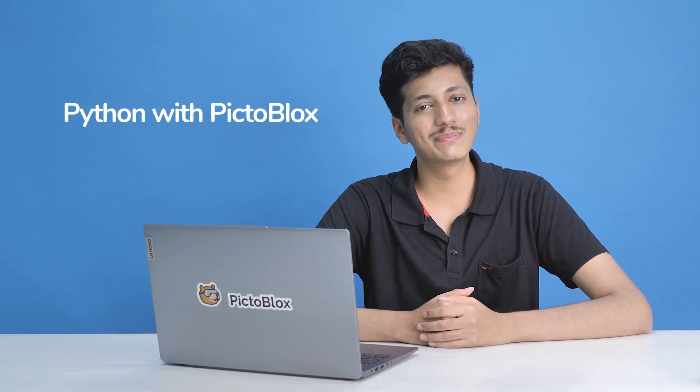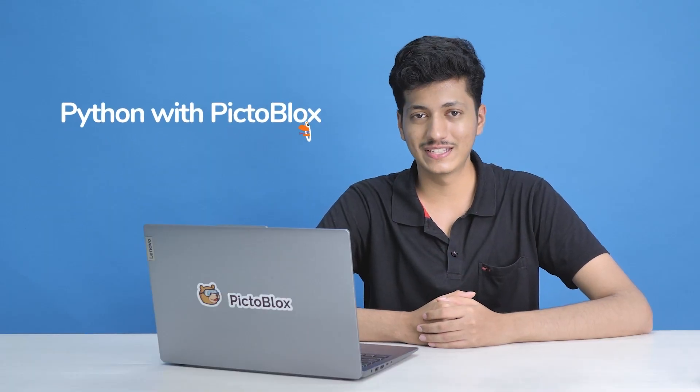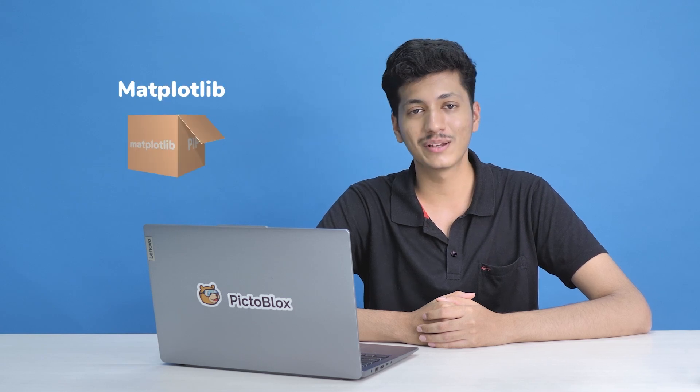Hello everyone, and welcome back to the Python with PictureBlock series. In this video, we are going to explore the PIP Package Manager and the Matplotlib library.